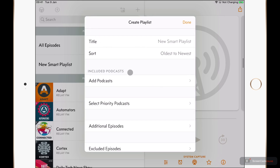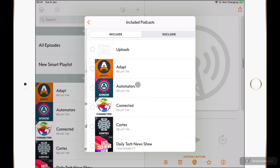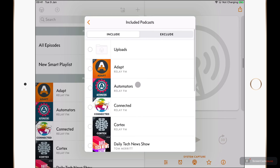Next, we have our included podcasts. If I tap on this, then I can go ahead and select some podcasts. If I'm really interested in things about the iPad, then I could select Adapt and Cortex.